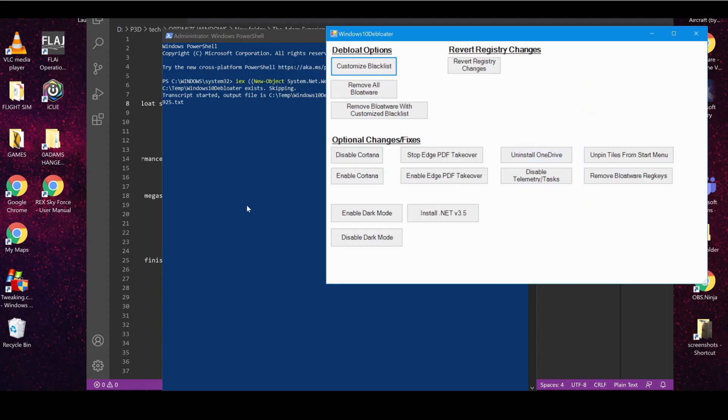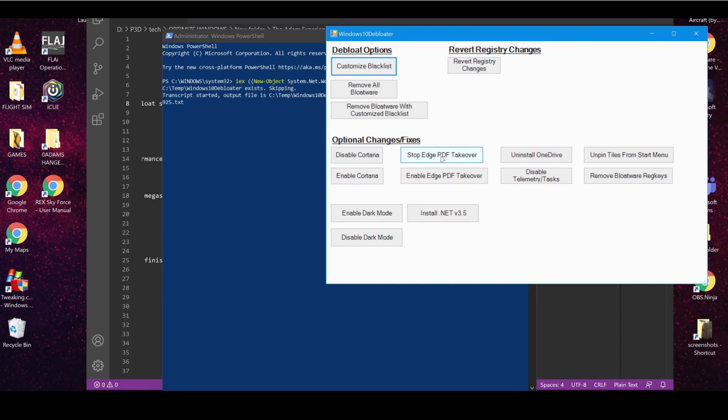And all you have to do is restart your PC and OneDrive is completely removed from your PC. You could also disable Cortana if you want, stop the PDF, stop Edge from taking over your PDF. You can also unpin tiles from the Start menu if you want, which is something I'm going to go through in a separate video.